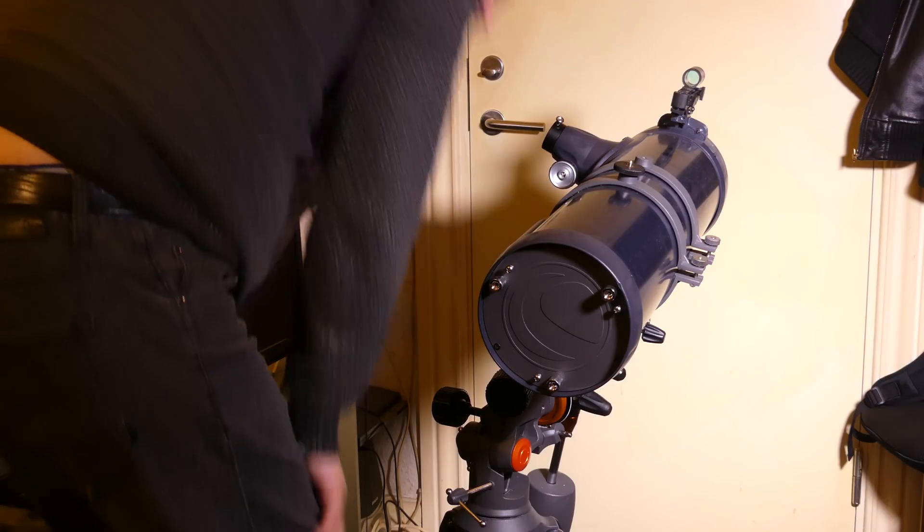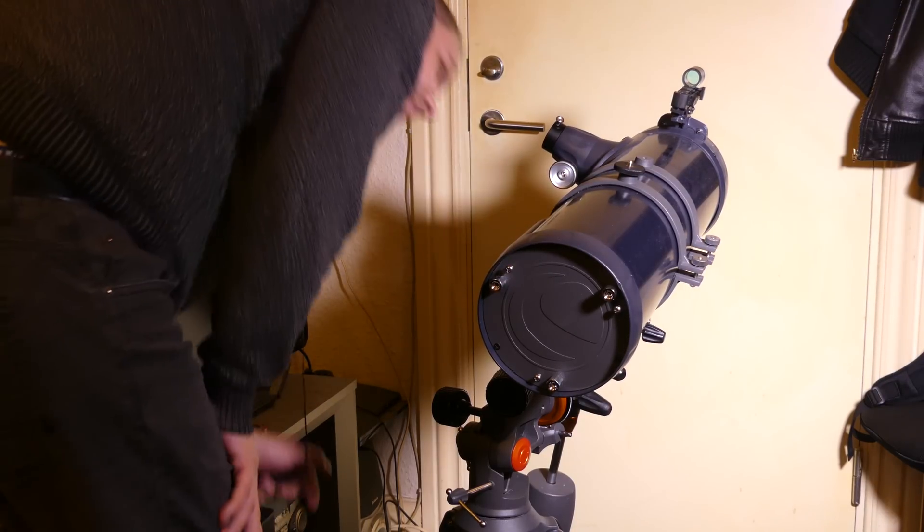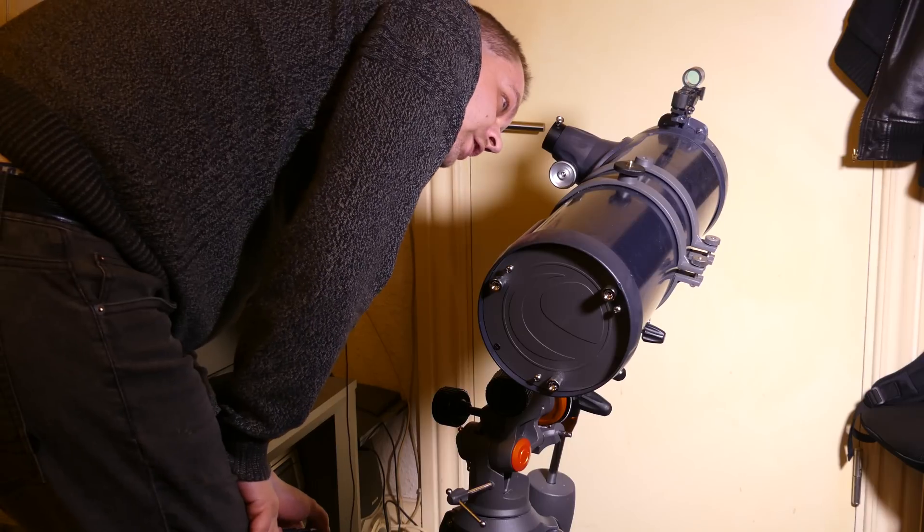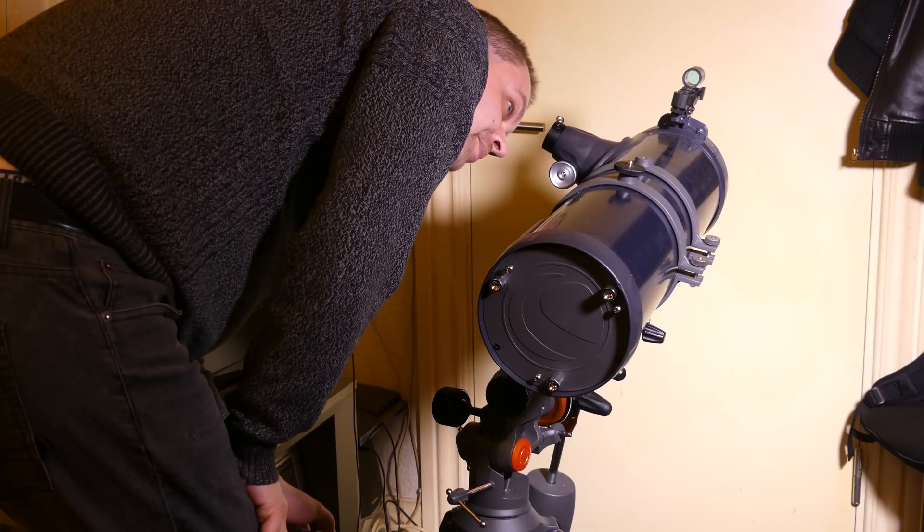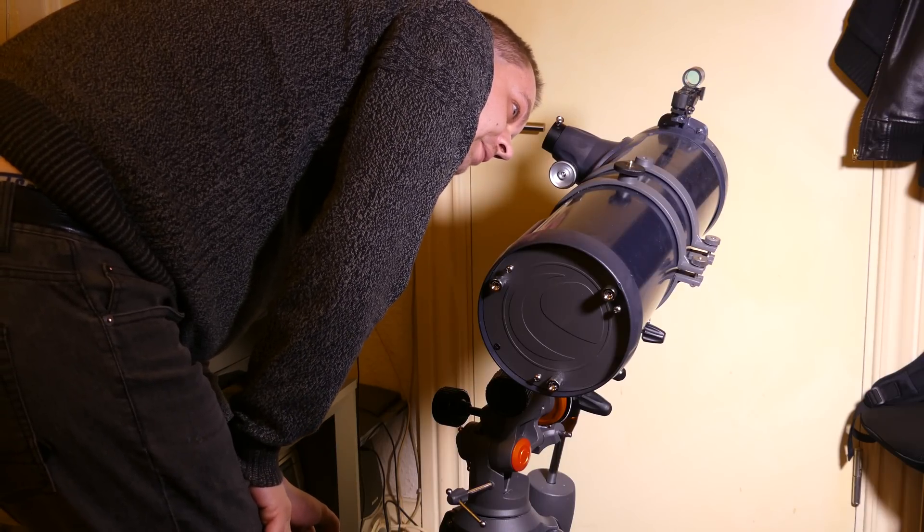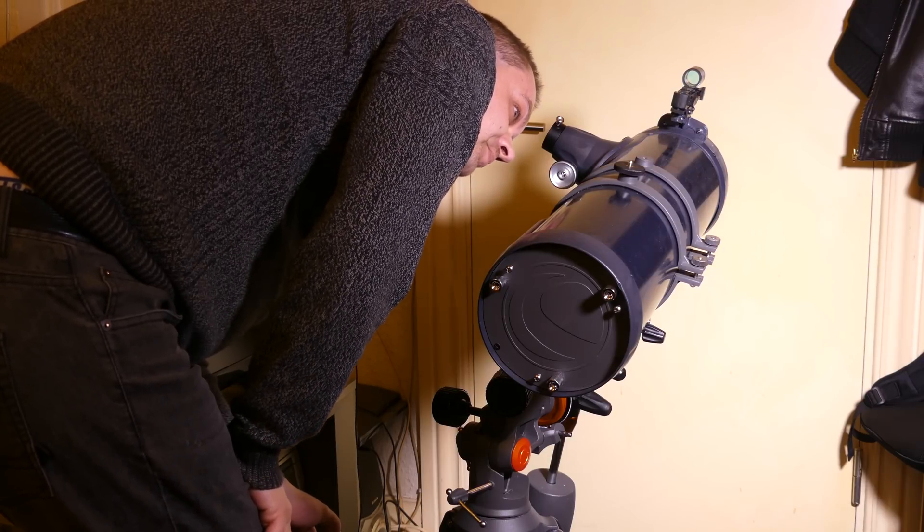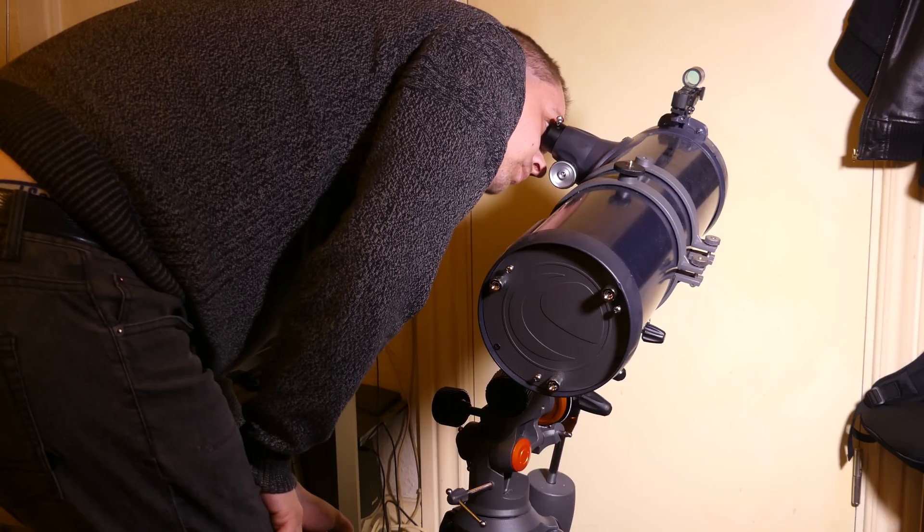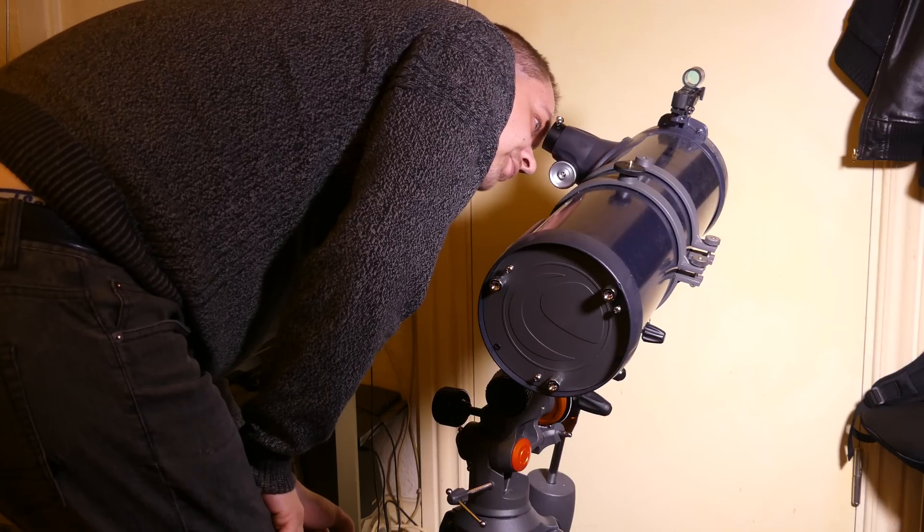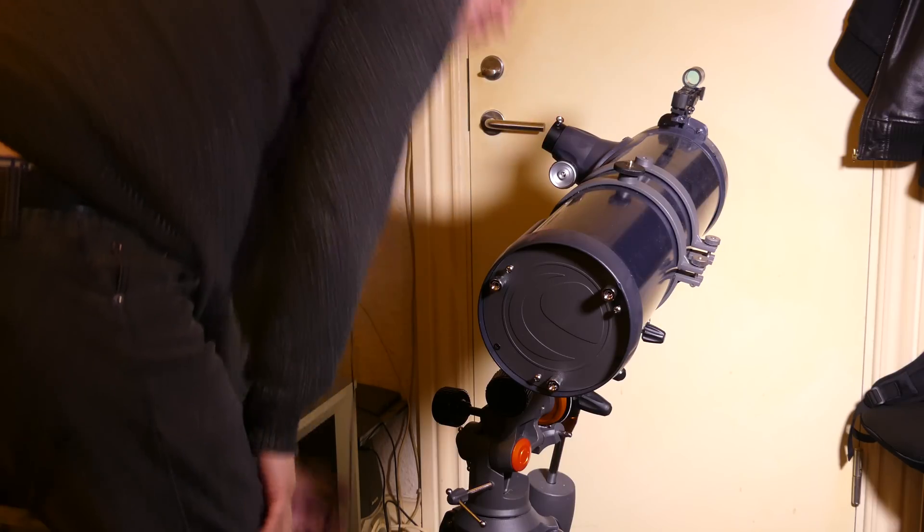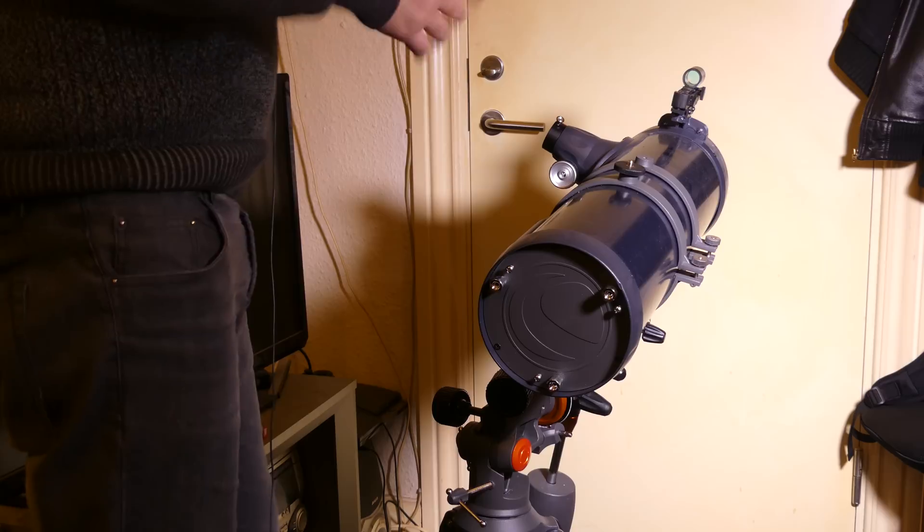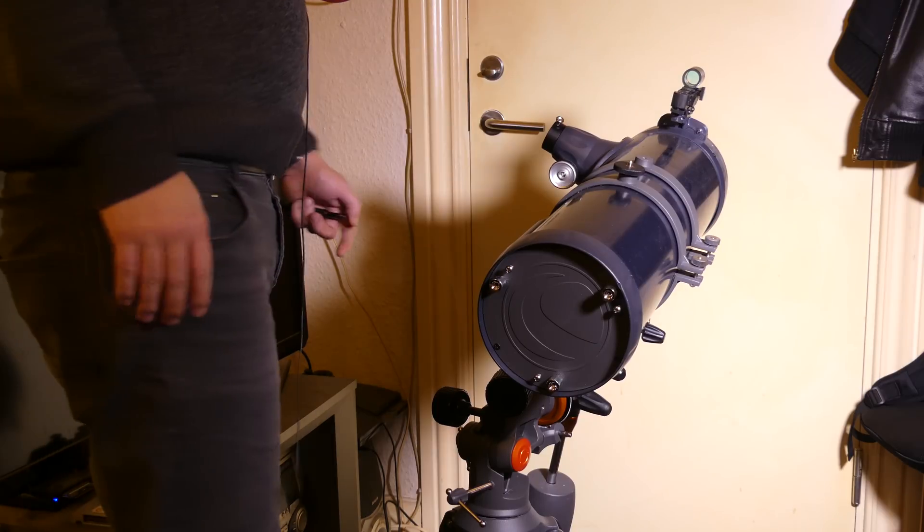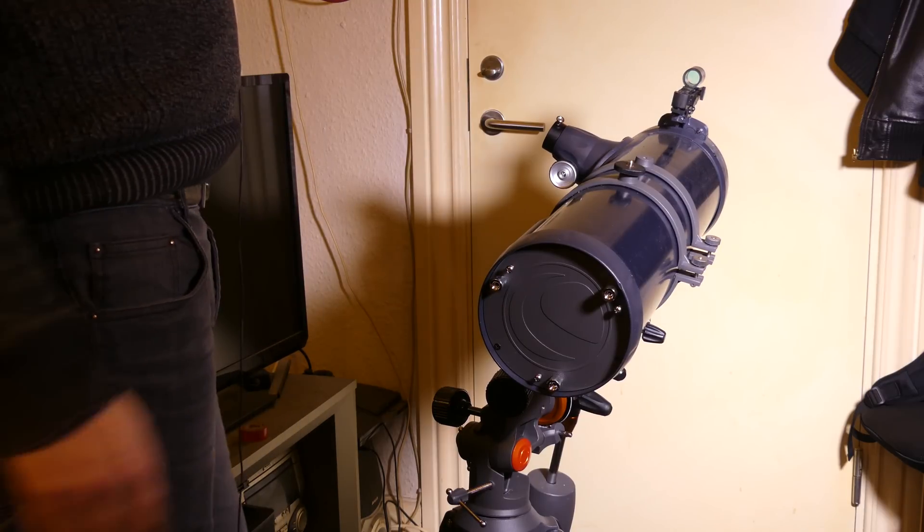Now for the back mirror. You need to kind of see a cross when you look down there. And in the center of the cross there is a reflection of your own eye looking back at you. That needs to be centered.